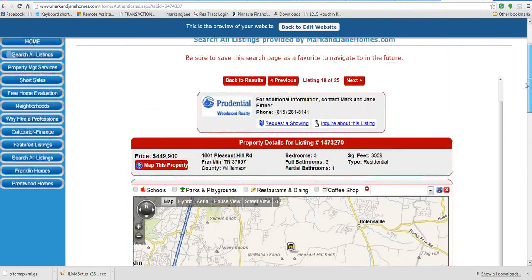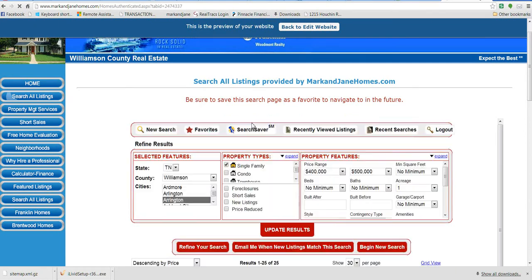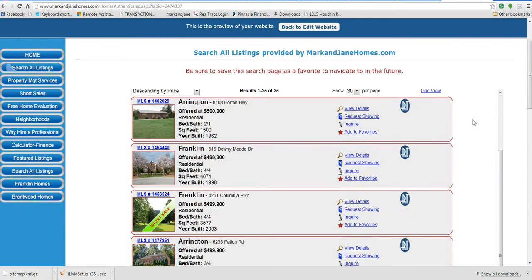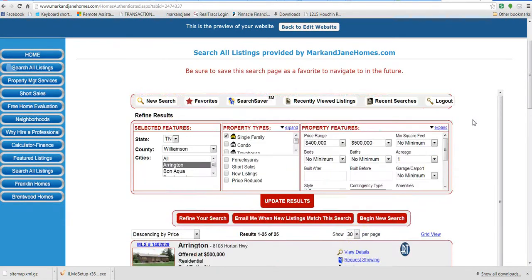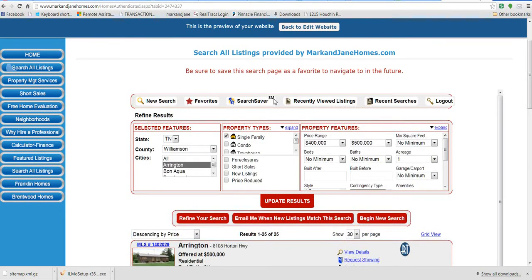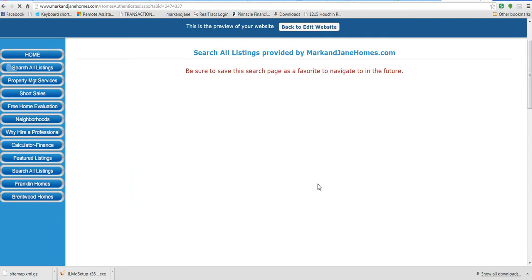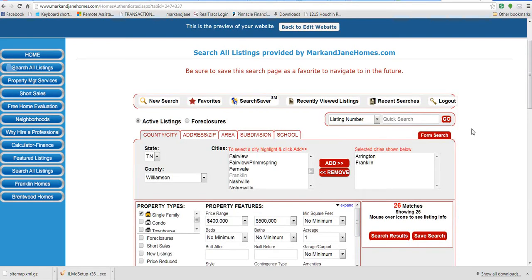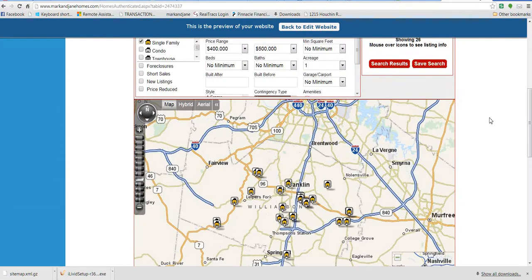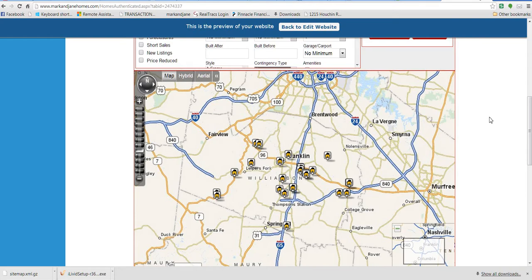Back to results here. And back to the results. Now notice we don't have the map. And if you want to get back to that map and look at the properties that were on the map originally, you need to go to the search saver and you need to edit the search right here under tools. Then it will bring it back up with the map again and you can zoom in a little bit better.